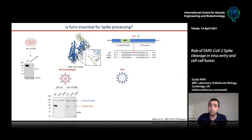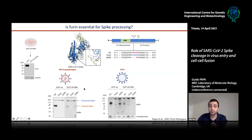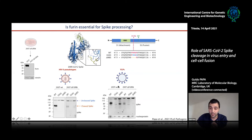We produced and purified these VLPs and ran them on Western blot in the presence or absence of furin. The results were exactly the same as with the HIV pseudotypes: wild-type spike was mostly cleaved in the presence of furin, and was still cleaved even in the absence of furin.